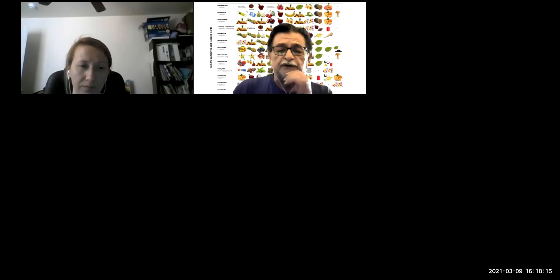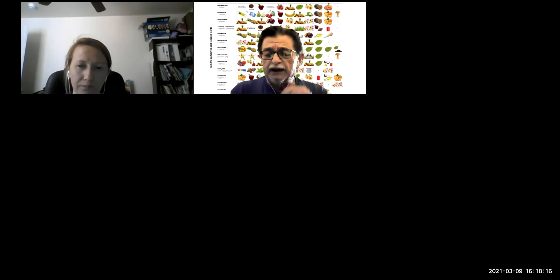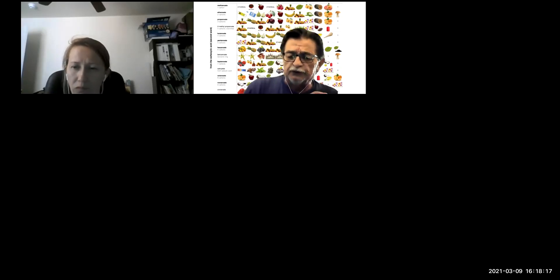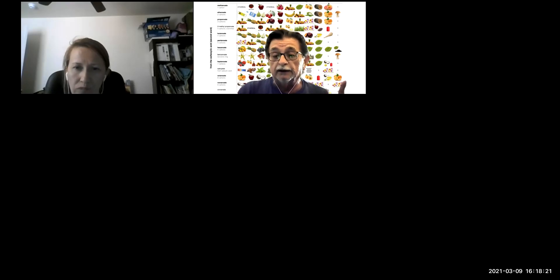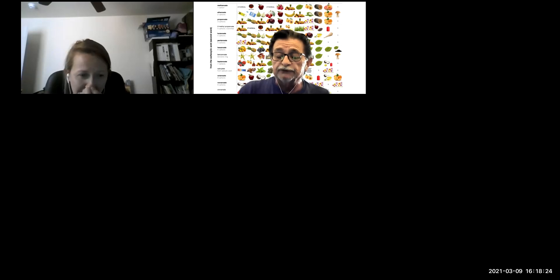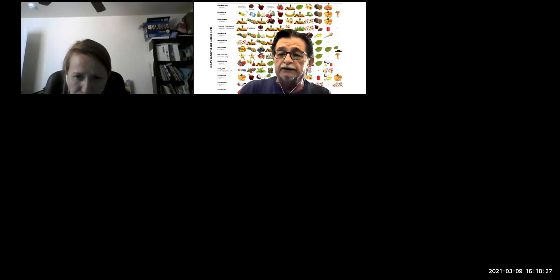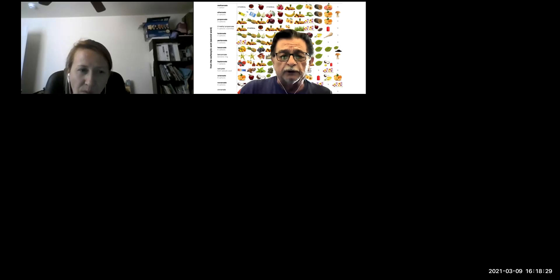Hello everyone, sorry for the delay. I've been having trouble with Zoom or Cox, I'm not sure. But if we hang up, I may have to get out of Zoom and wait a couple minutes and then log back in. It happened on my one o'clock class, so maybe it won't happen here.